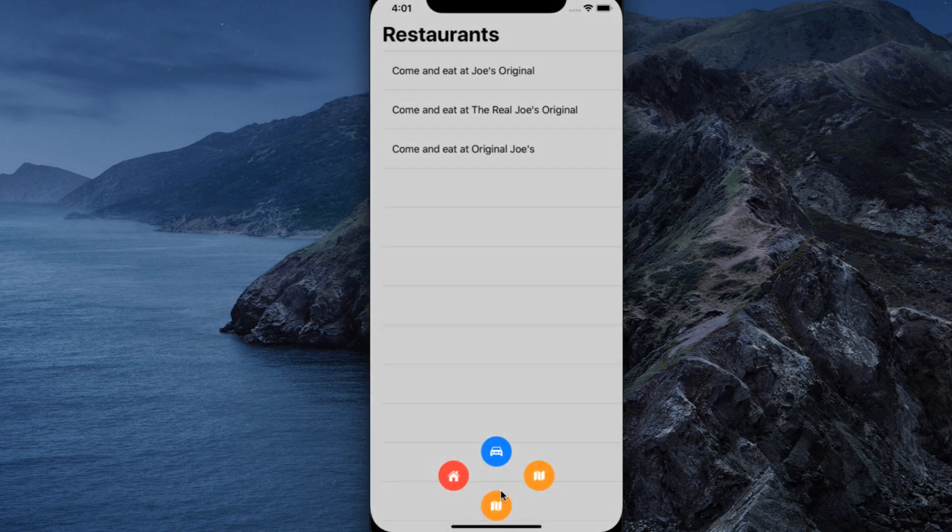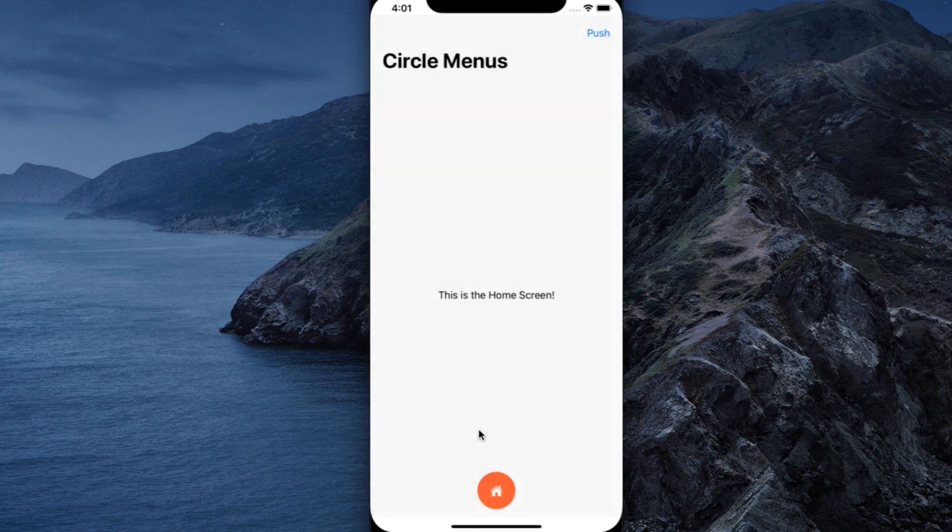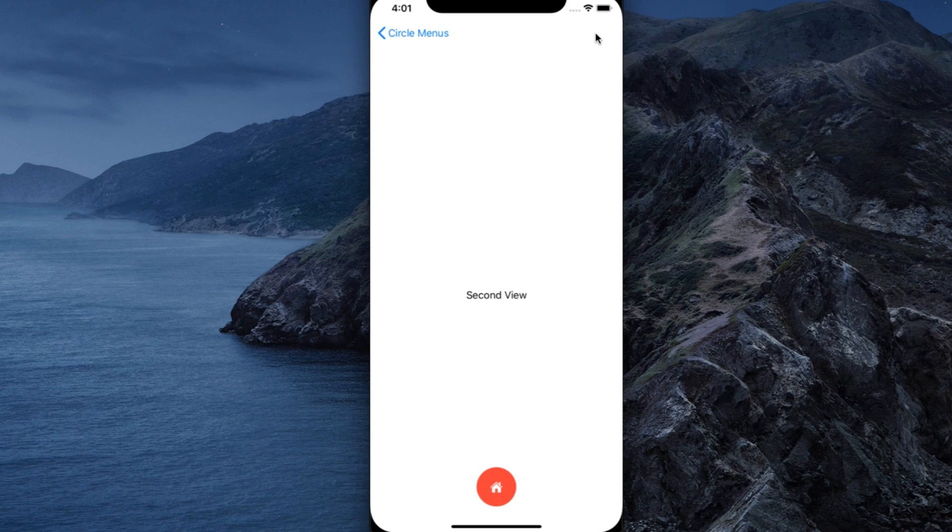Returning to the home view, tapping on the push button on the navigation bar pushes to another view on the navigation stack, but our floating button is still there.